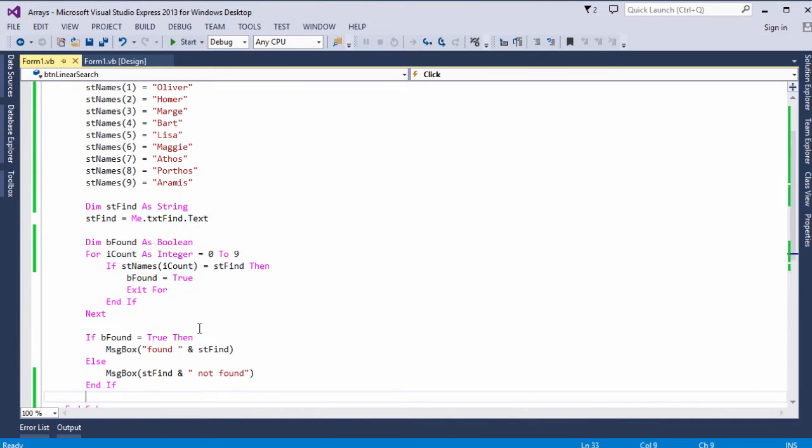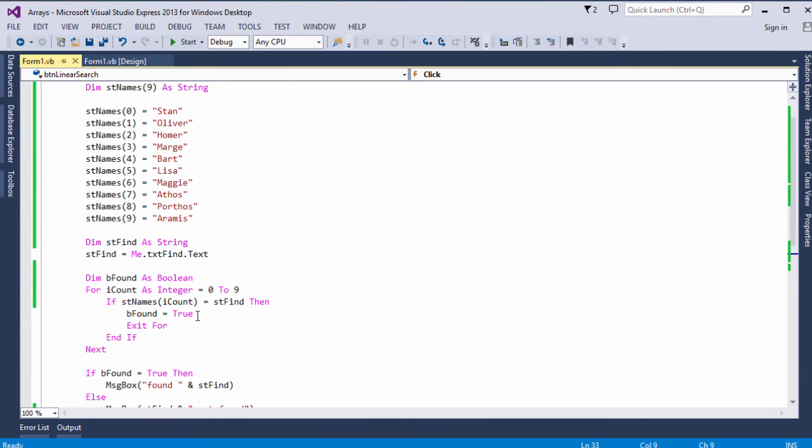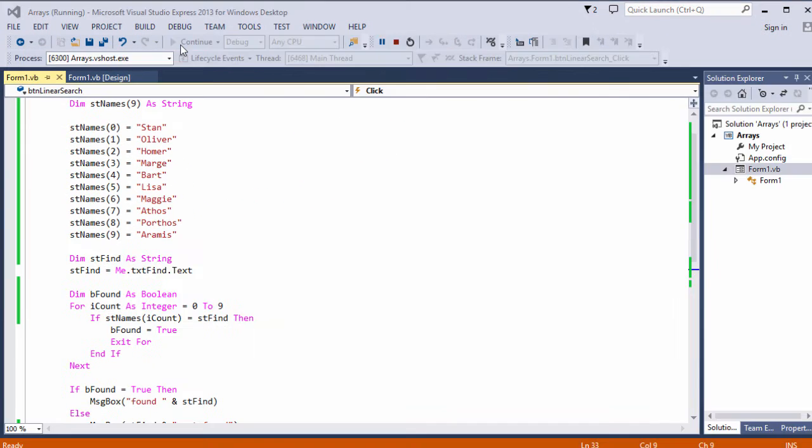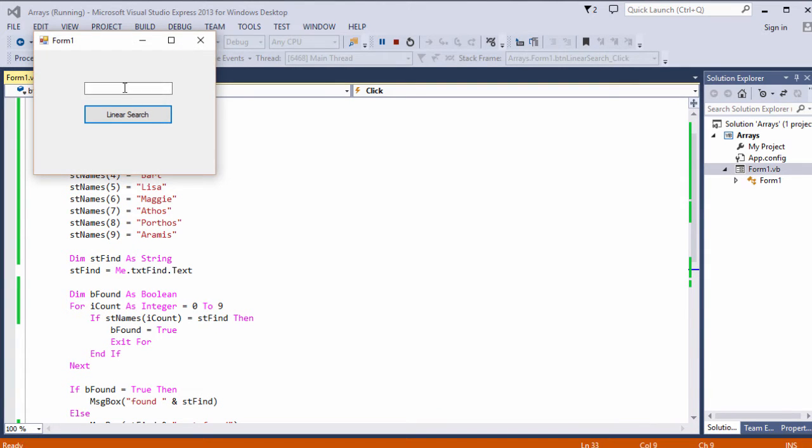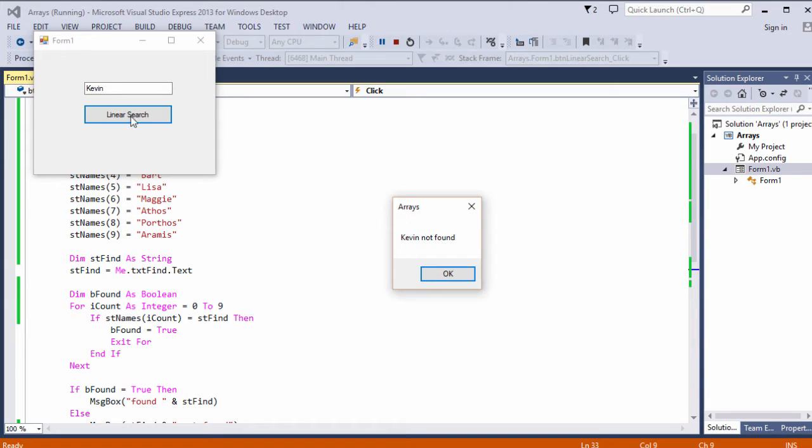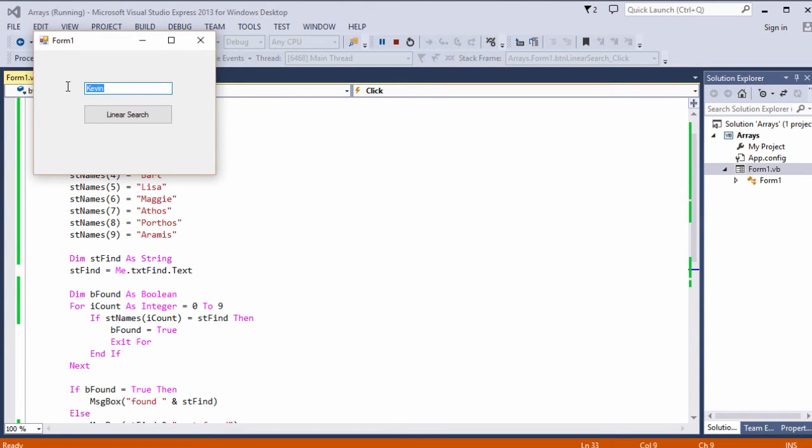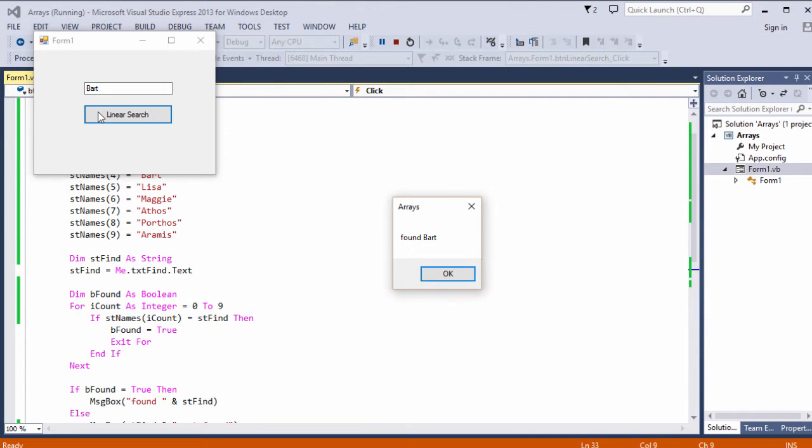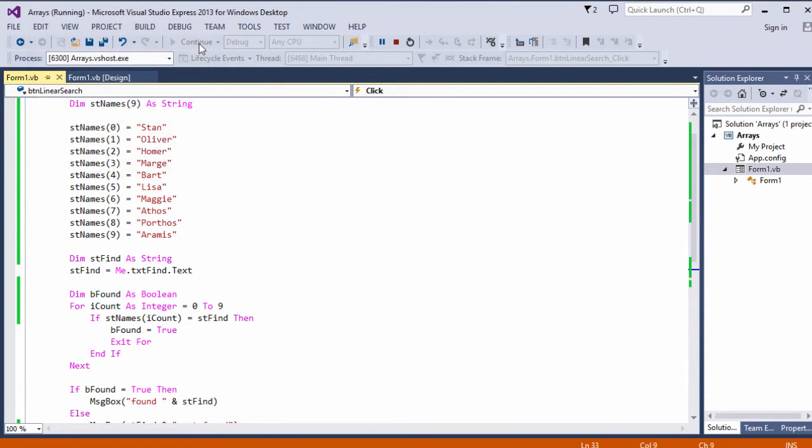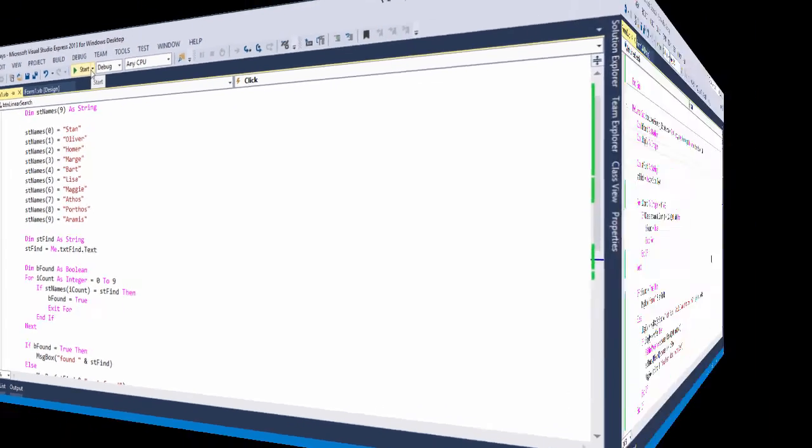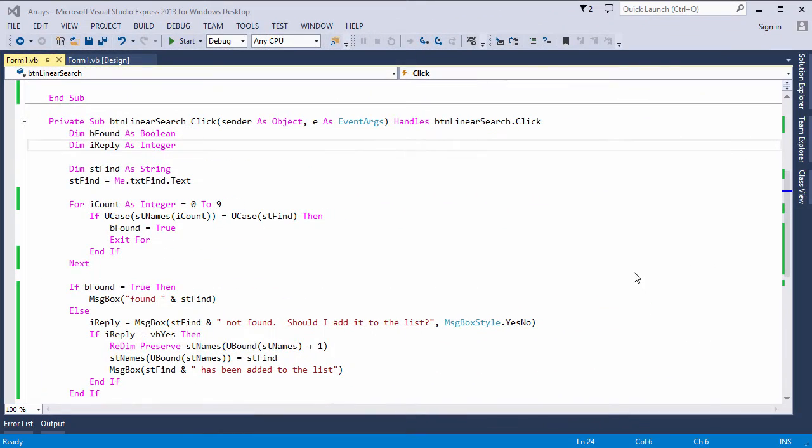That's a simple linear search. Let's see it in action. So first of all, I'm going to look for Kevin. Kevin not found. And now I'm going to look for Bart. And Bart is in there.